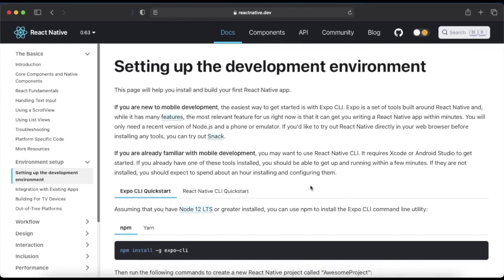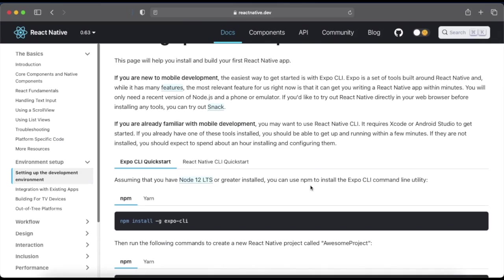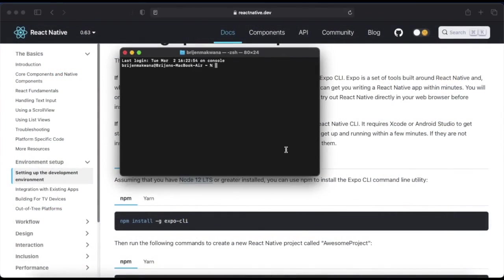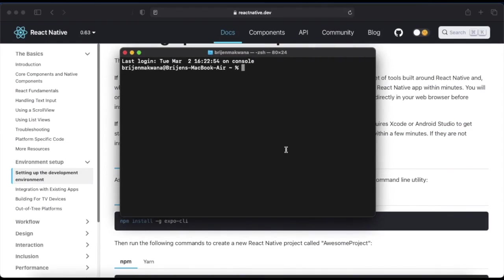React Native CLI basically allows you to target these specific APIs and we can write code in native development. As I said in our previous video, we can install the dependencies using the npm install command. To create the app, open the terminal or command prompt. If you are using a Windows machine, just write expo init and the project name.